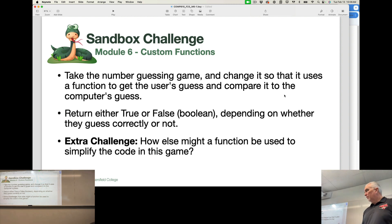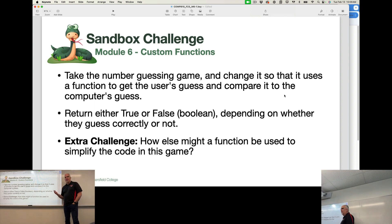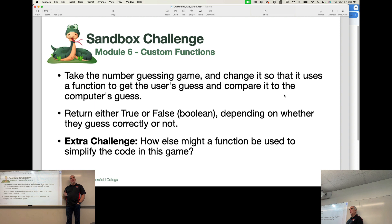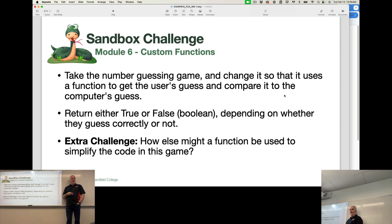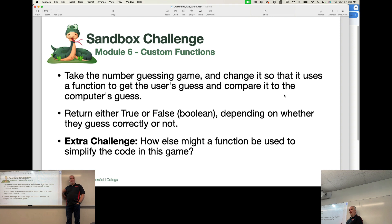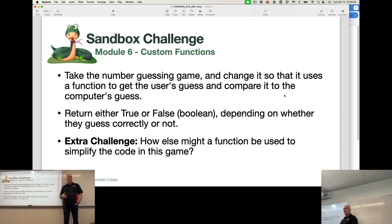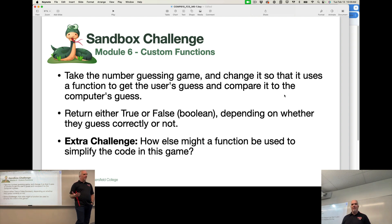So really, there's kind of three parts to this program as far as major functionality goes. The first part of it is getting the computer to create a secret number. The next part is getting the user to provide their guess. And I'd say the third thing is deciding if the guess and the secret number are equal. So those are three functions that we could build out for this program.